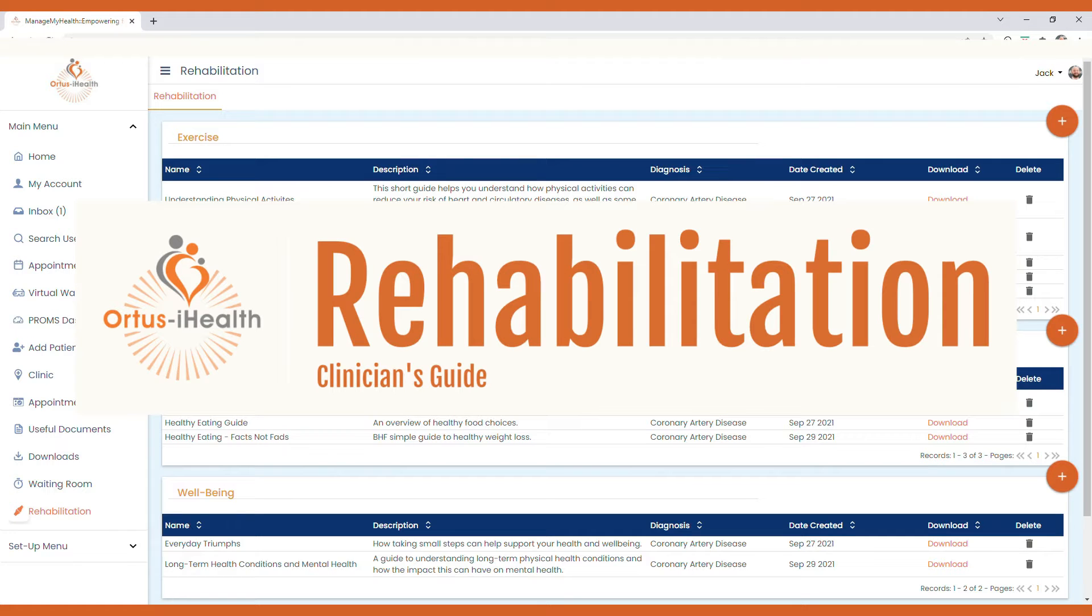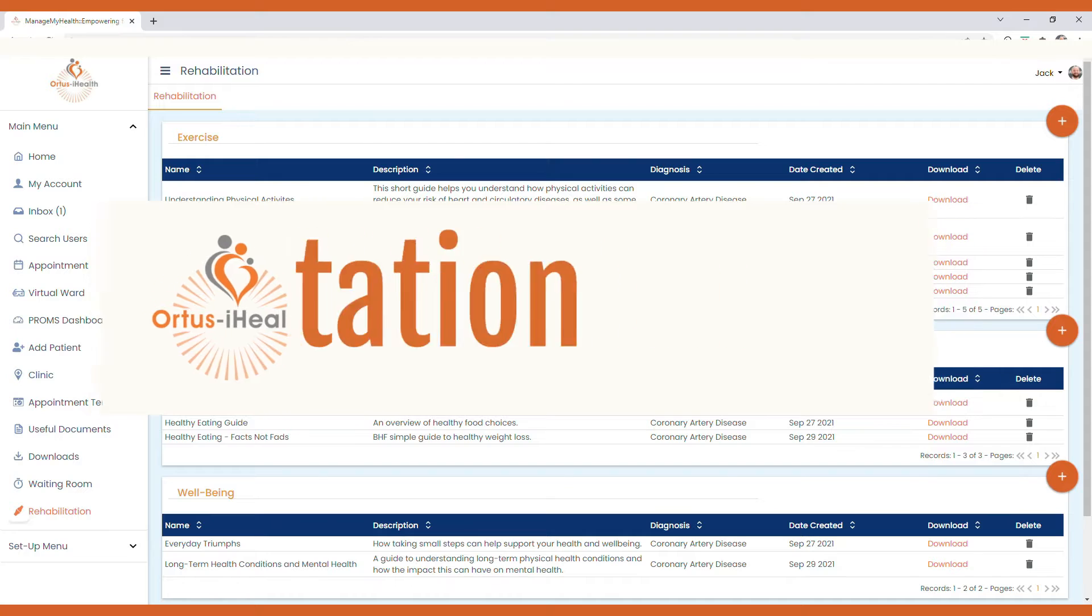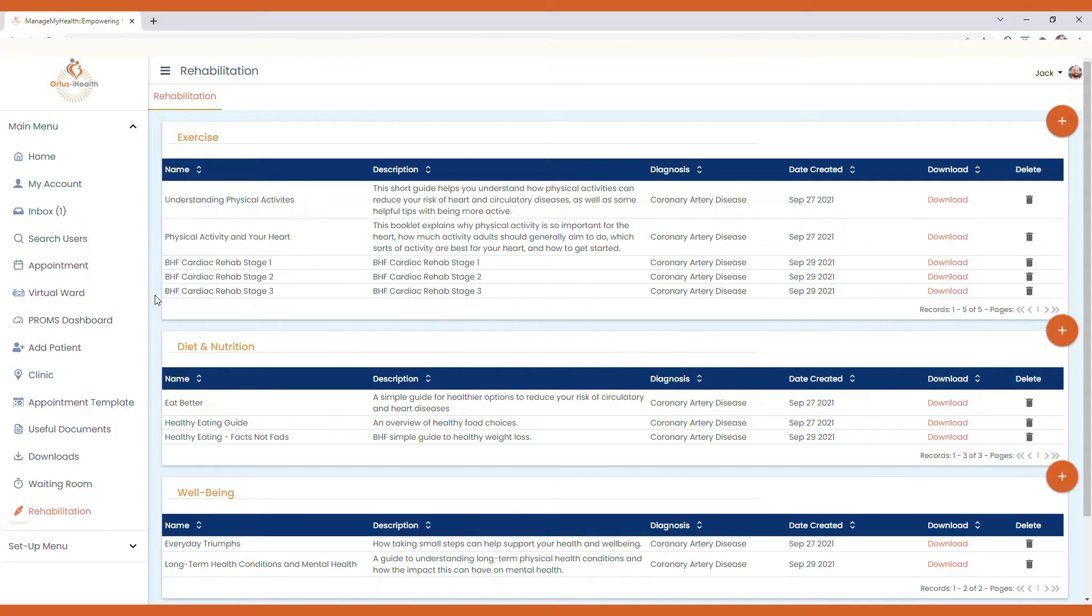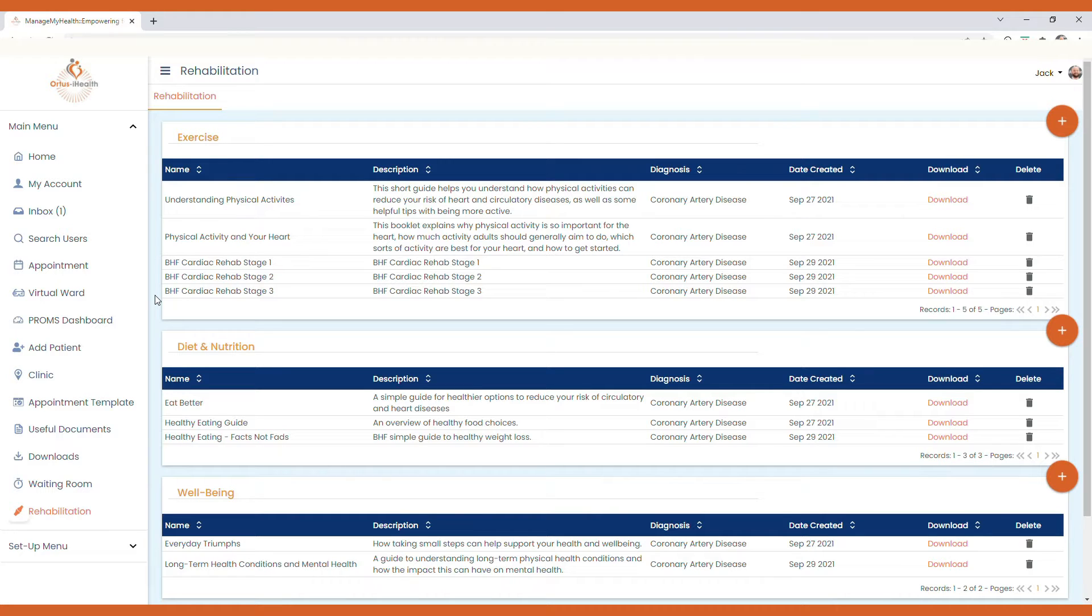In a similar vein to useful documents being configured for patients to be able to access, you're also able to configure and break down a number of rehabilitation or rehab documents that patients can access through their rehabilitation section on their portal.